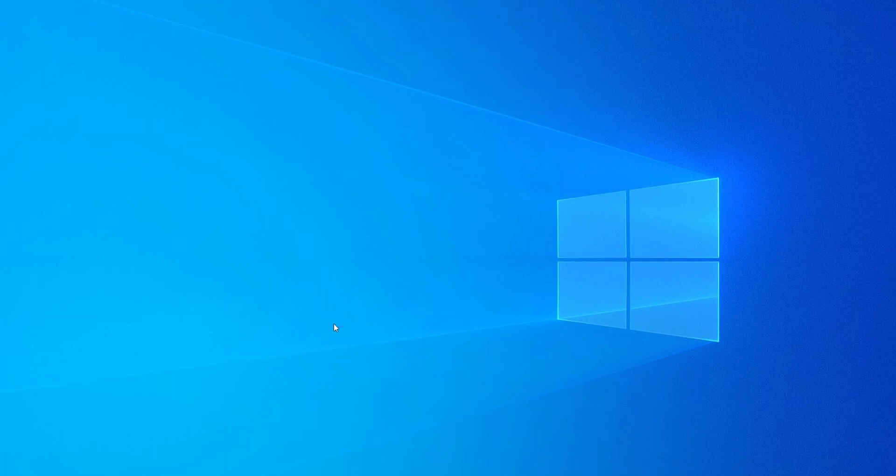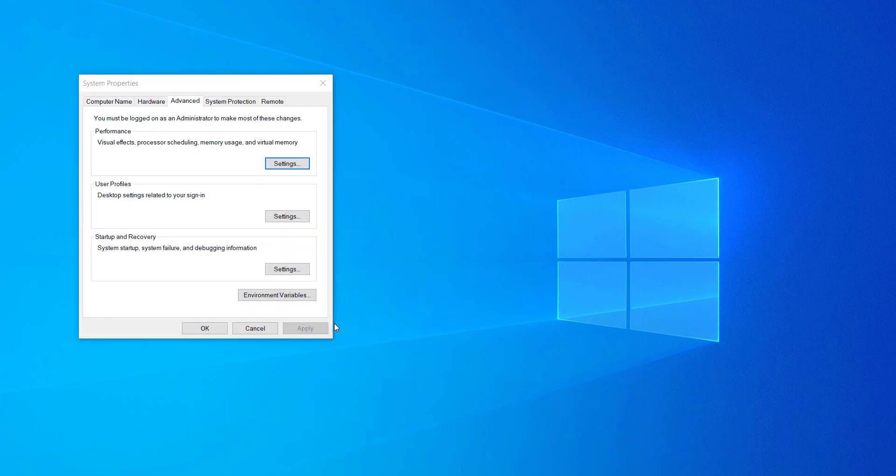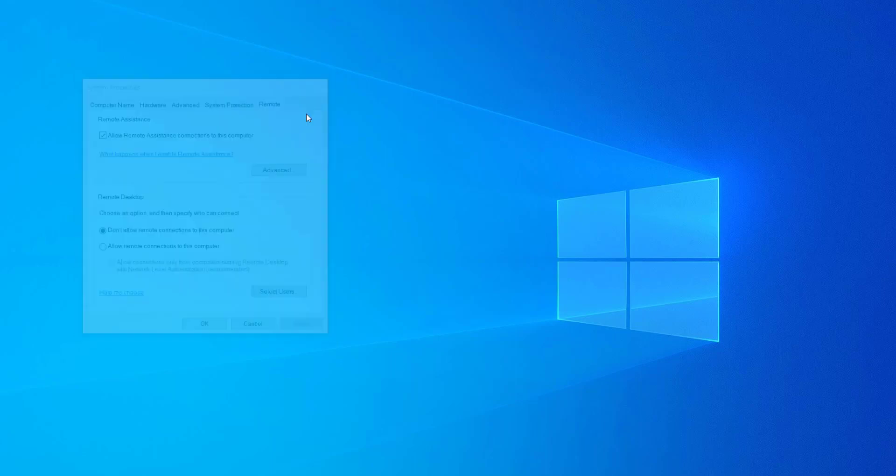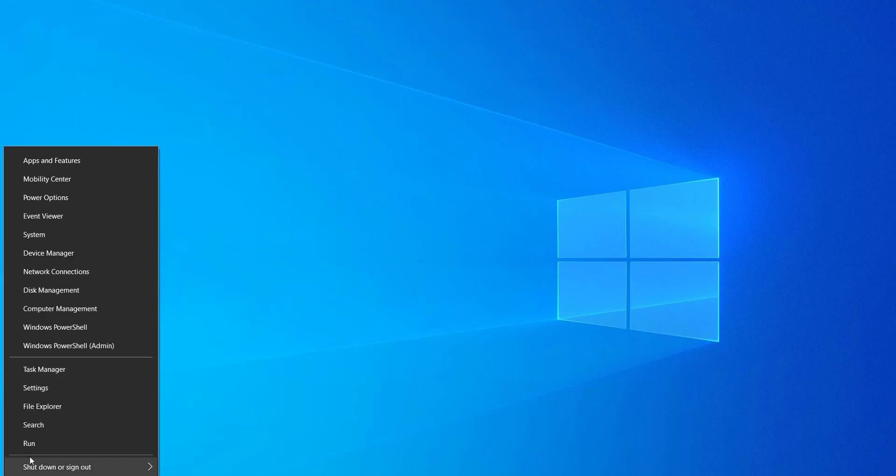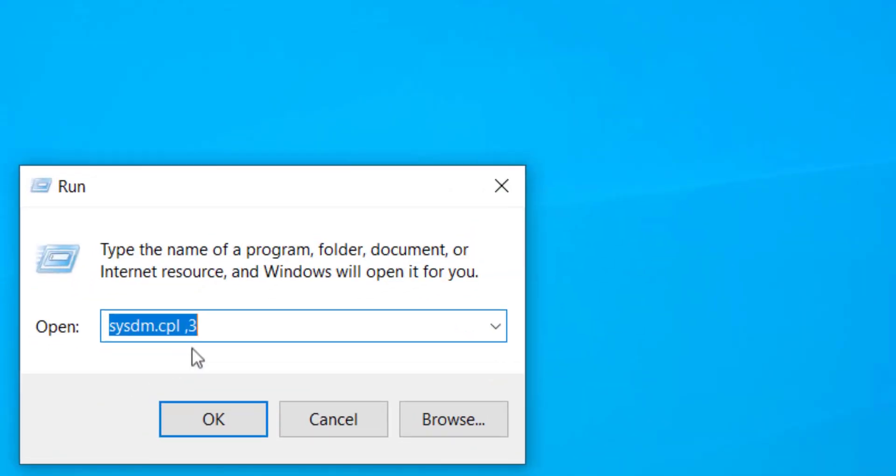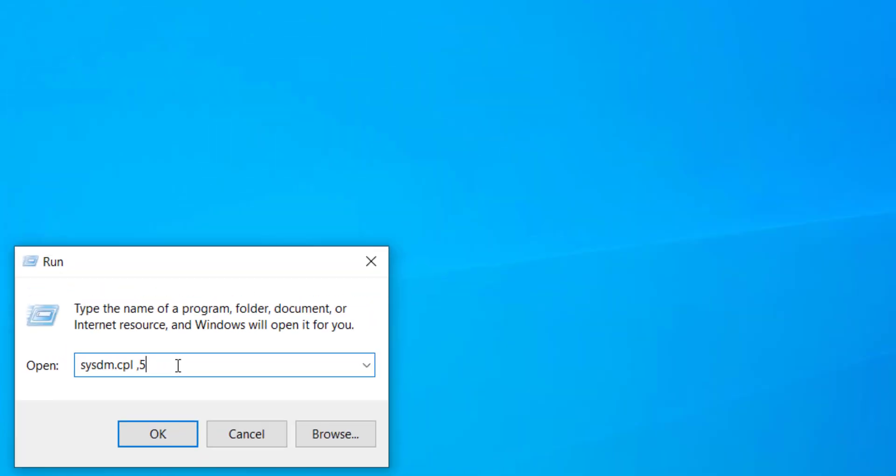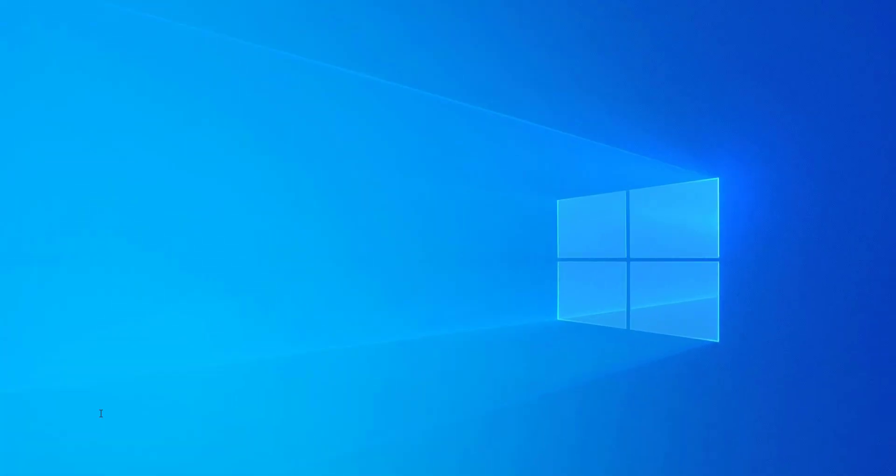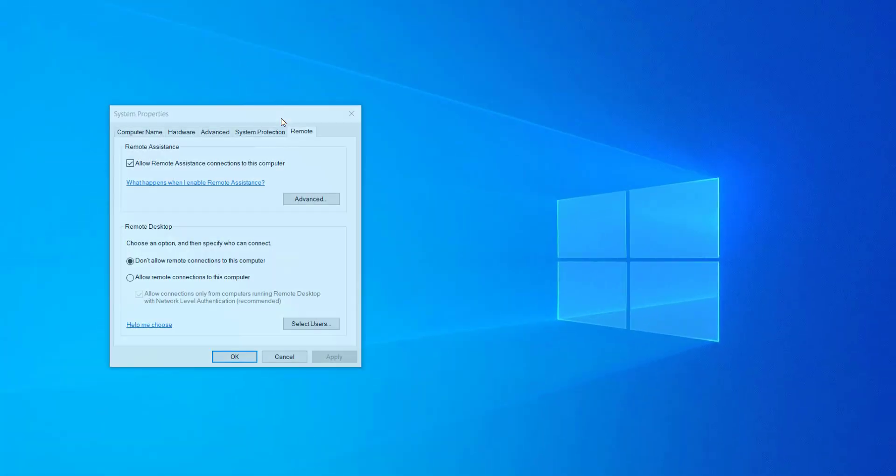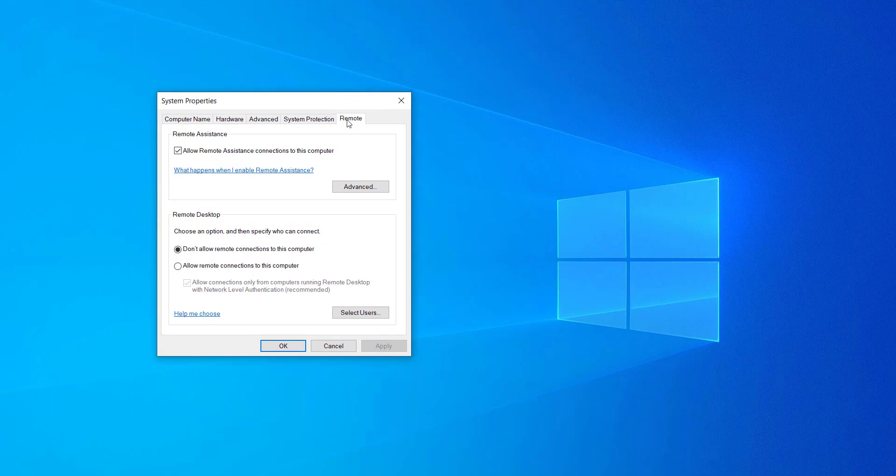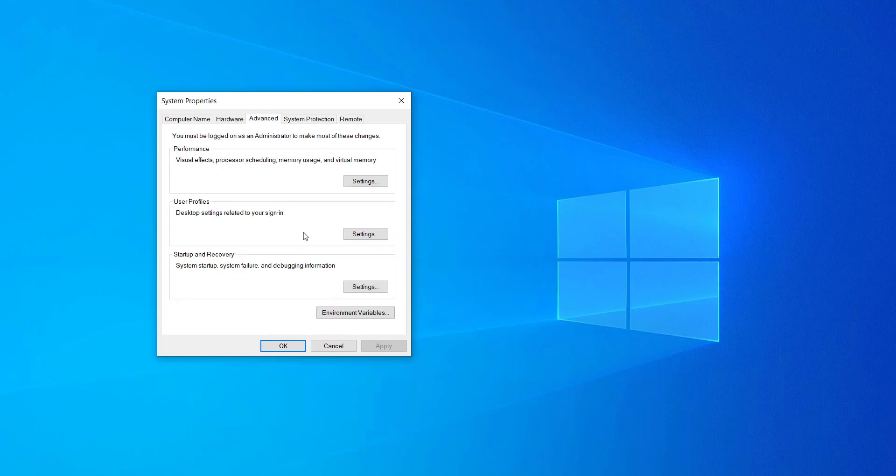By the way, sysdm.cpl command is used to open the system properties. Comma 3 lets the system directly open the advanced tab which is the third tab. If you want to open the remote tab directly, you would type sysdm.cpl space comma 5 and hit Enter. There you go, it will directly take you to the remote tab.